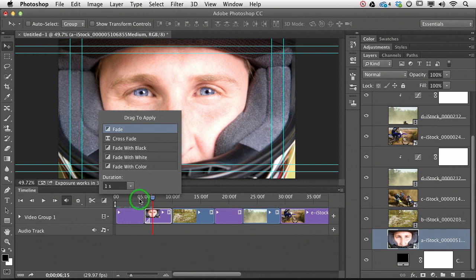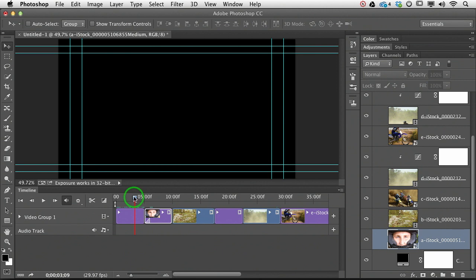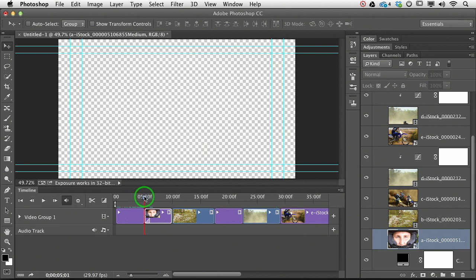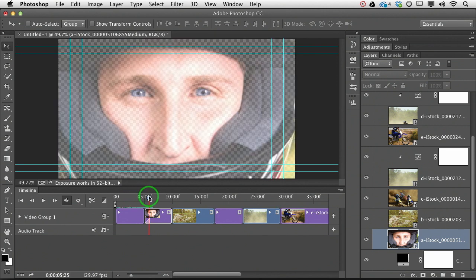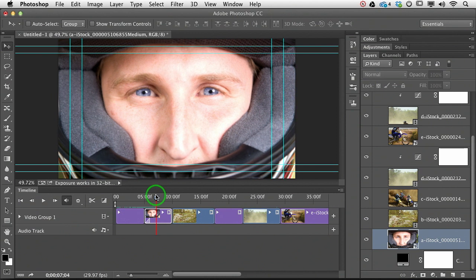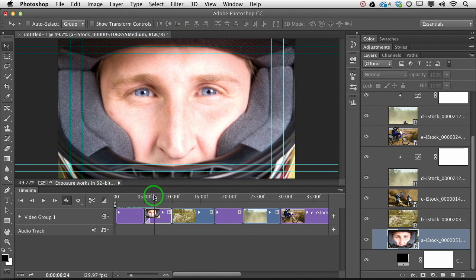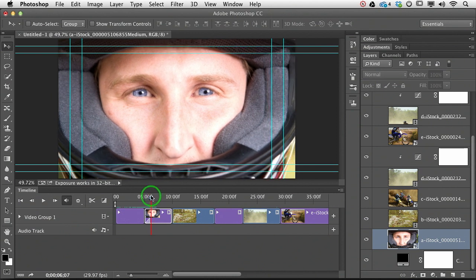So let's click our timeline panel, scrub with our playhead, and we can see that he's fading in.